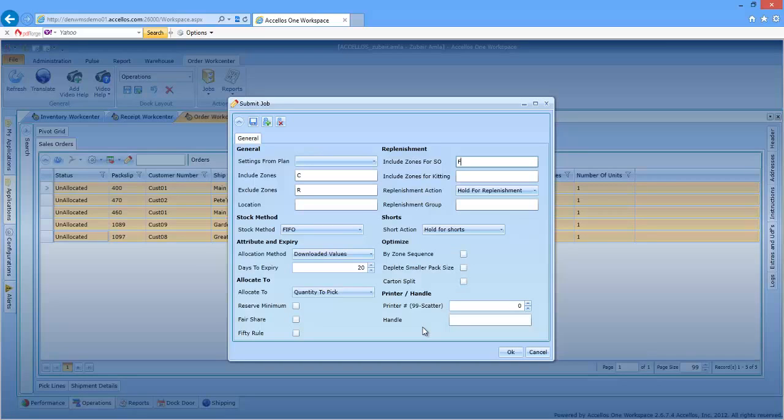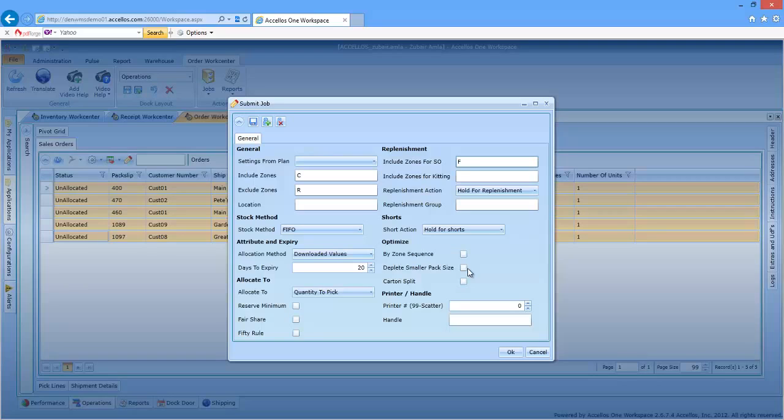Another great feature that many of our customers enjoy is the ability to split orders based on pack size. By leaving Deplete Smaller Pack Size unchecked, the WMS will automatically allocate by pack size. In other words, if an order requires 10 cases and 5 units, a picker can be sent to two different locations to gather the two appropriate pack sizes, then consolidate the two picks downstream.